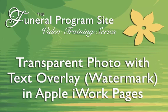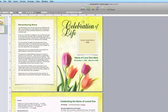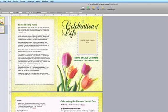Today I'm going to show you how to insert or create a watermark photo or transparent photo behind text boxes. We will be doing this demonstration in the Apple iWork Pages application and using our Sunny funeral template that you see before you.